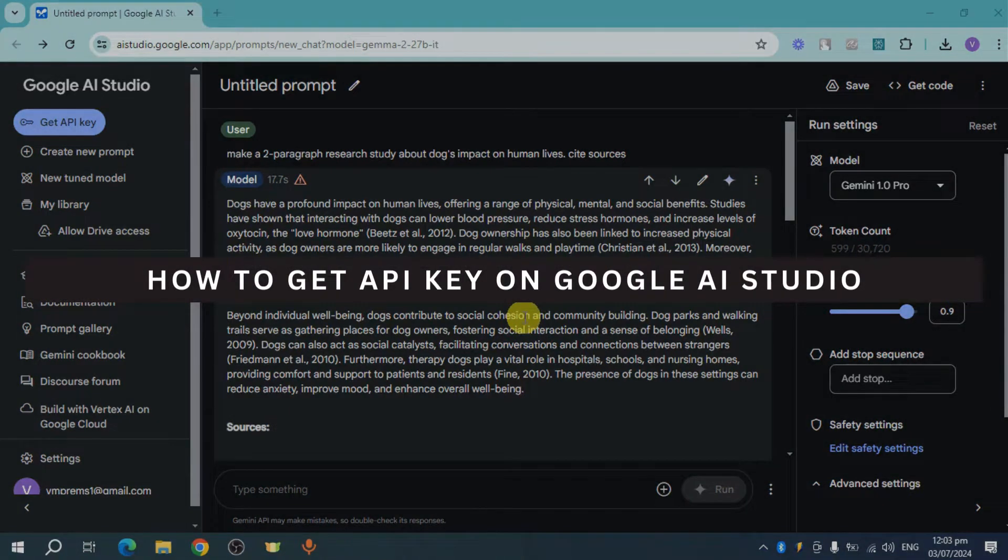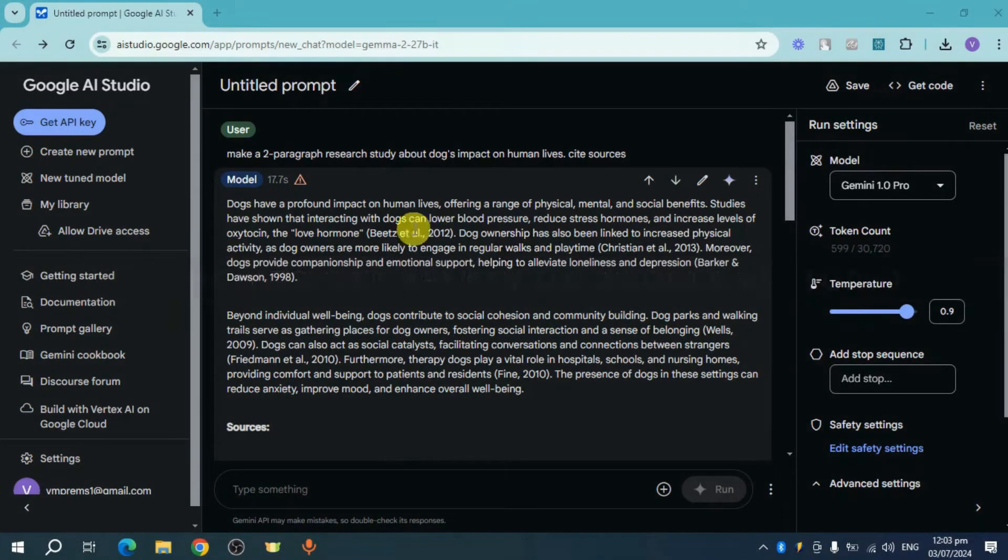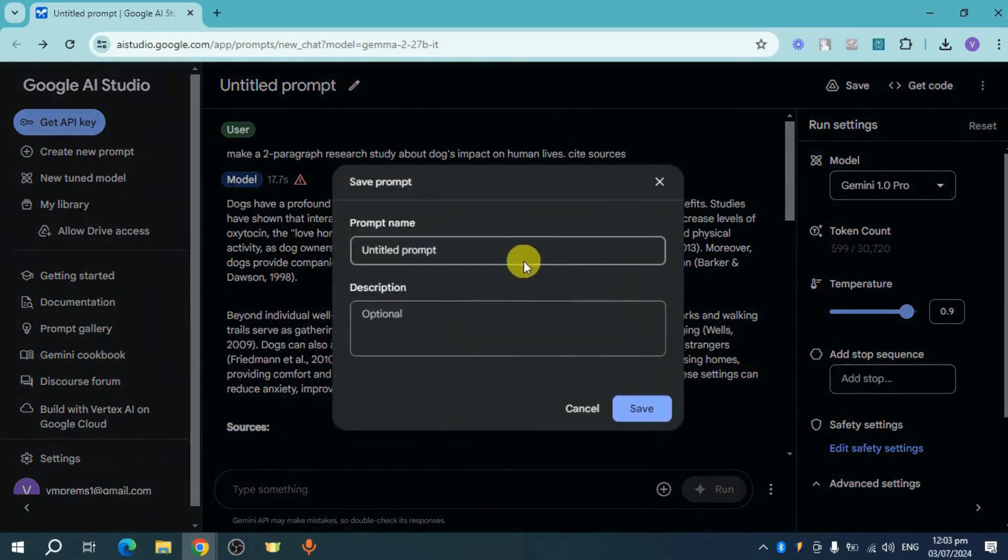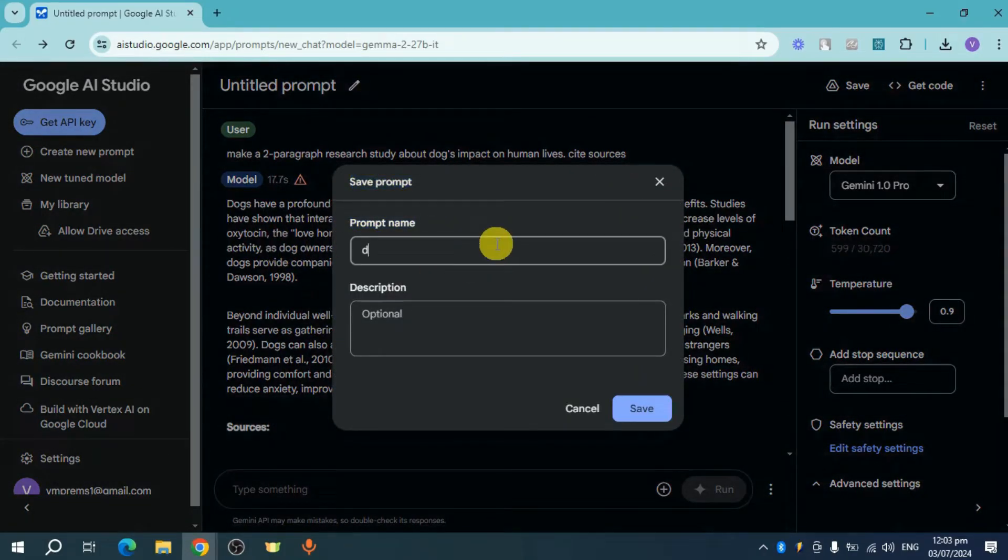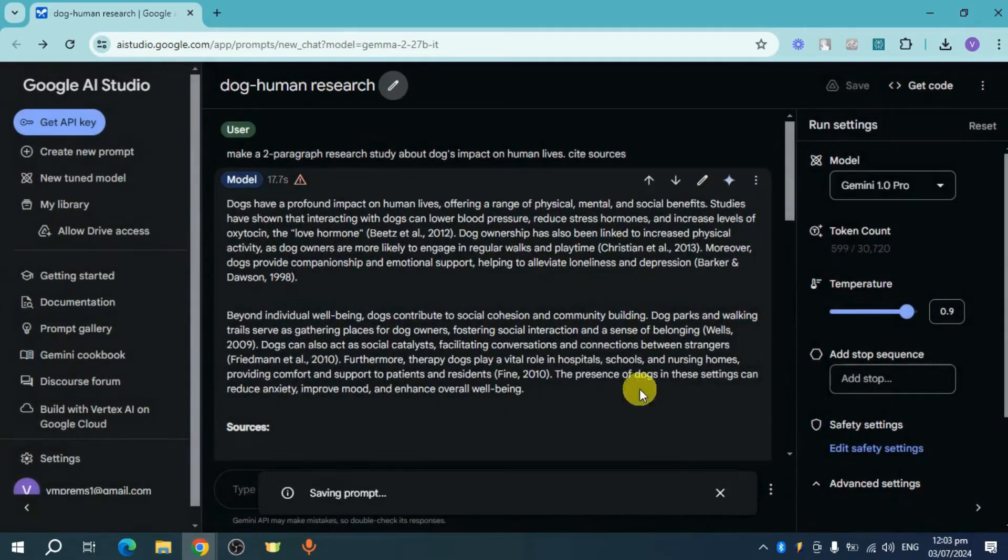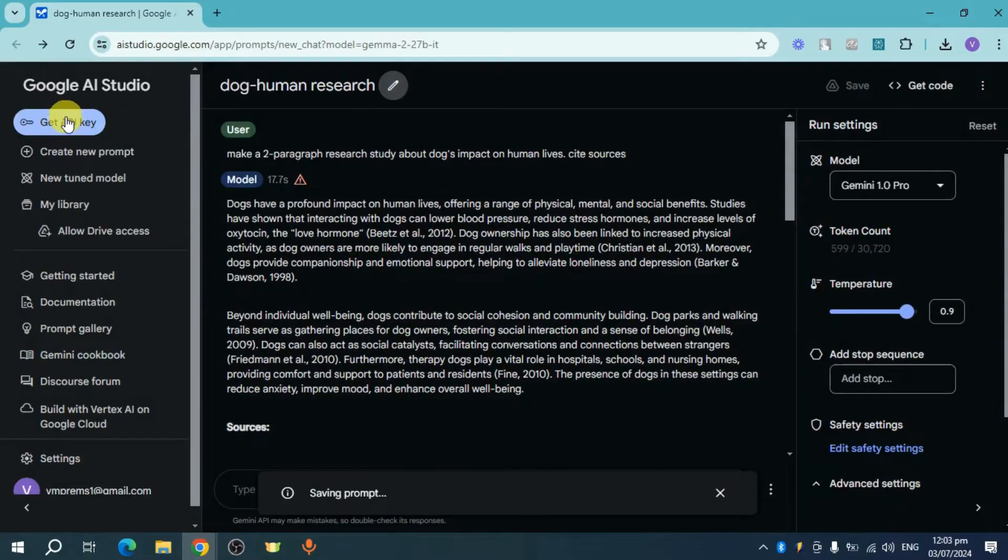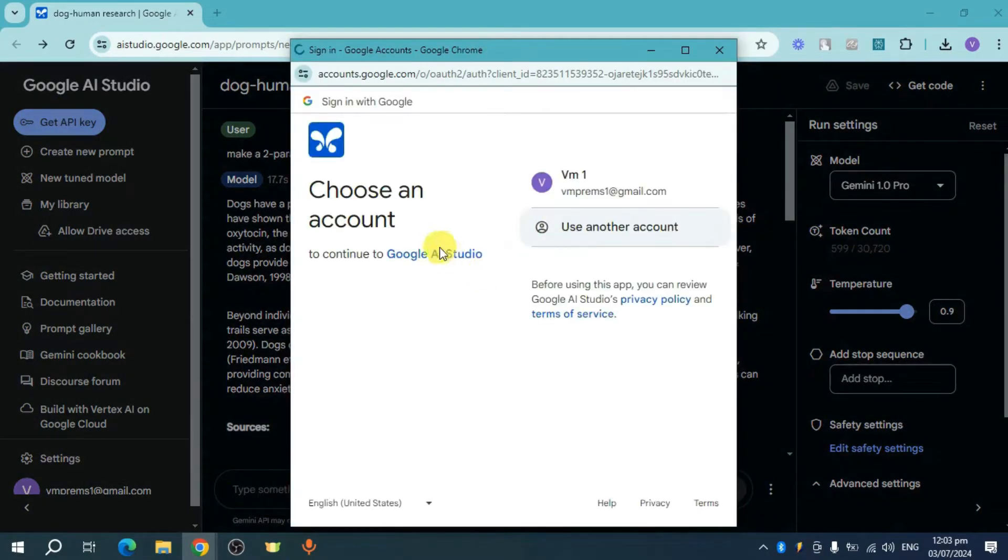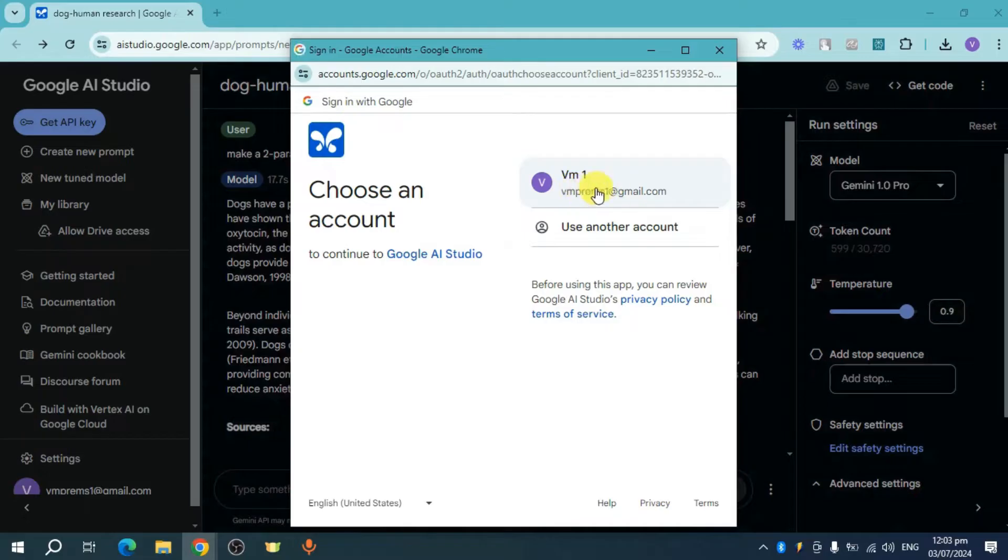How to get an API key on Google AI Studio. I have in here this prompt, so for example, let's name it dog human research. Now you just need to head over and name your prompt, and then from in there, click on this Get API Key. Now this will actually sign you in, so let's head over and sign in.